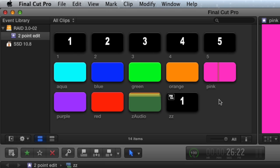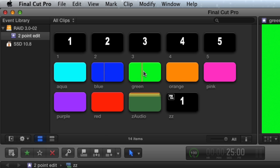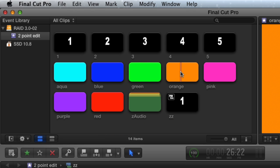Here's a tip. You can set the playhead in an event browser clip without selecting the clip by placing the skimmer and option clicking the clip. Or you can just use the skimmer and not the playhead.